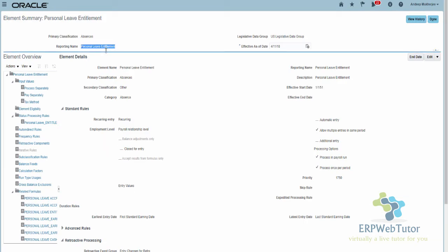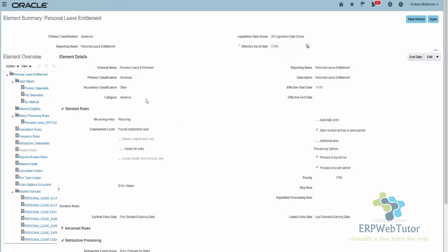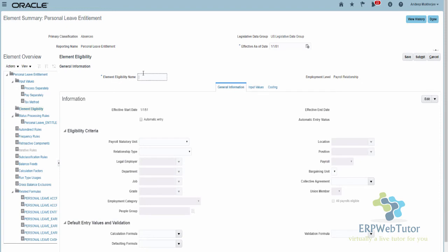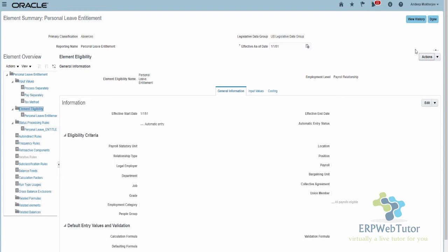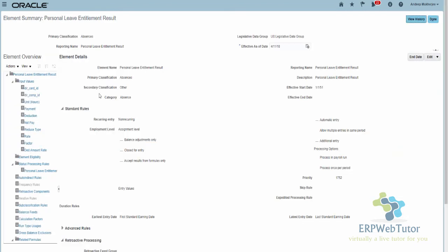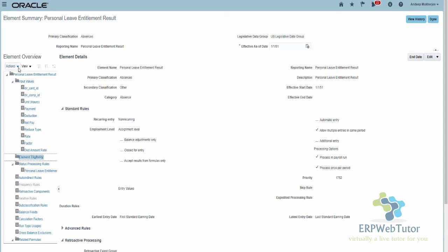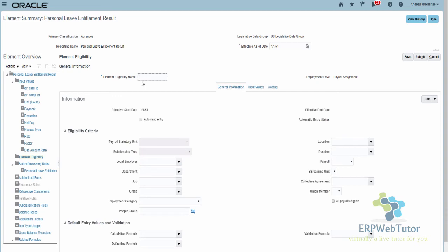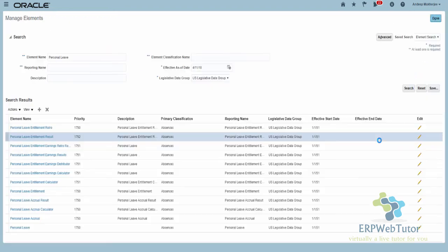To make this whole thing work we need to create the eligibilities appropriately for the entitlement element. I'm going to copy the name of this element and create the eligibility as of the element creation date — that's why I set my effective date to 1/1/51. I select and create the element eligibility. I also need to create an eligibility for the Results element and the Retro element the same way. You can also enter your costing information on the Results element. Create the eligibility for the Retro element similarly.